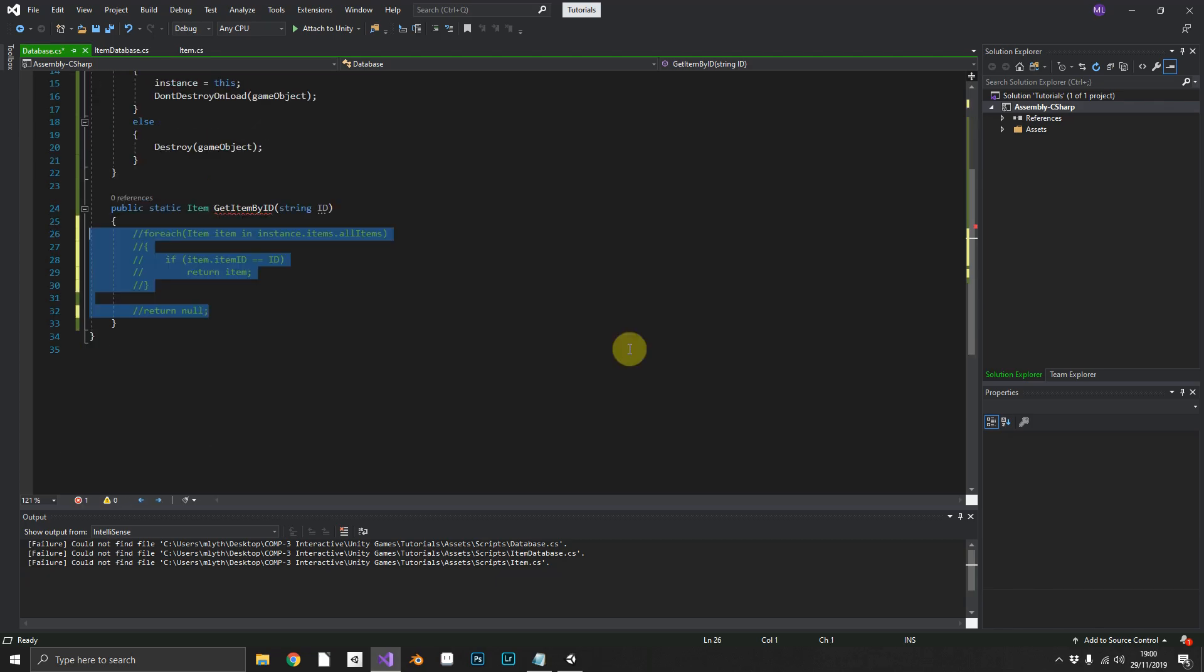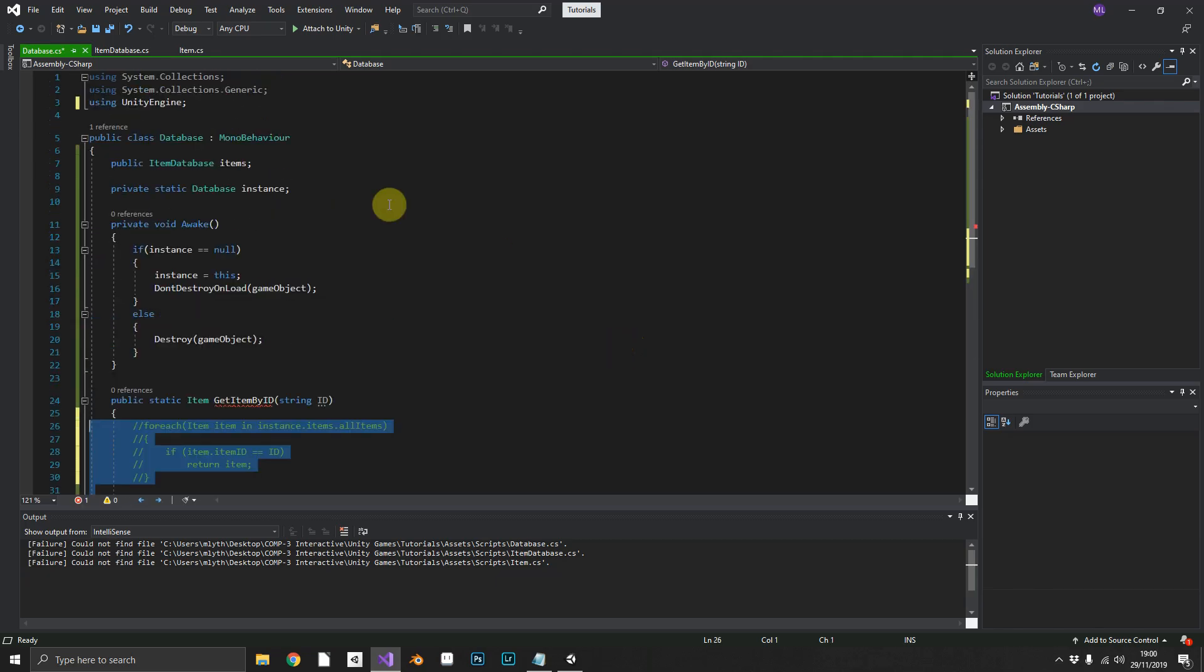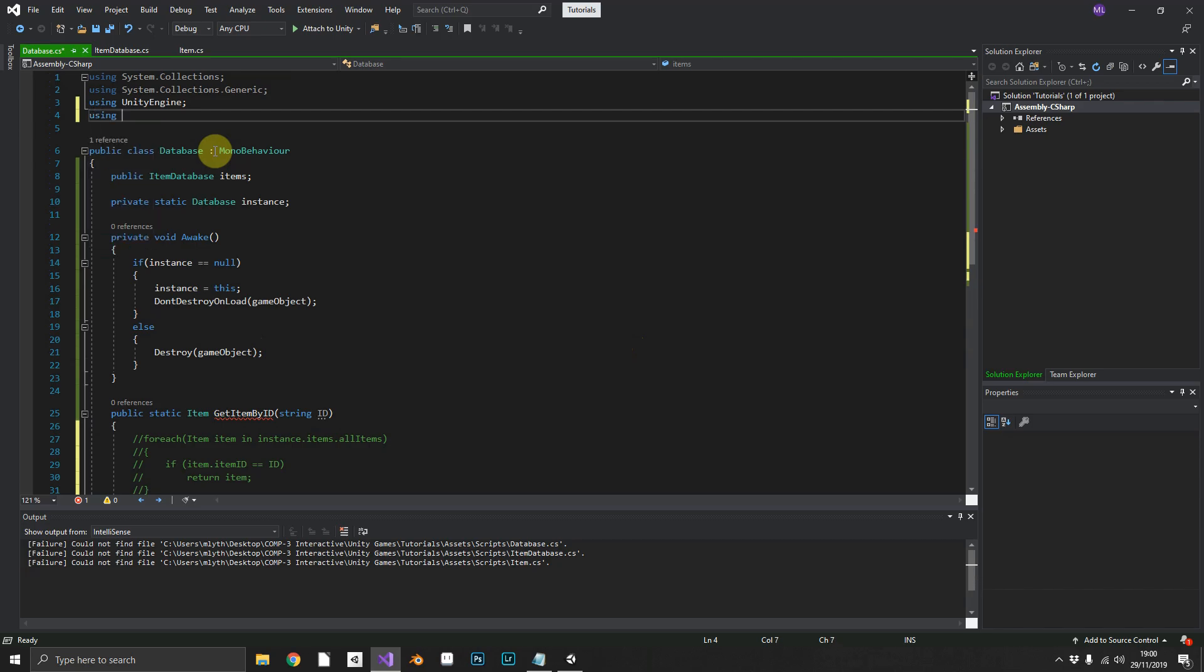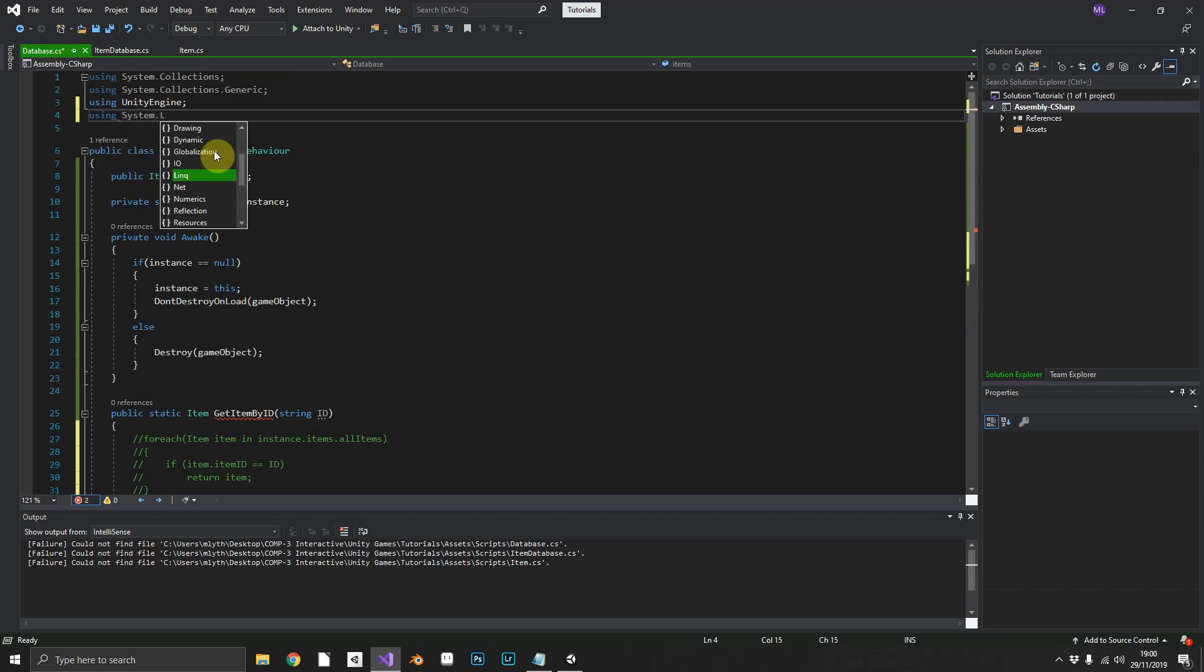So we'll just comment that out for a second. Now to use this second method, we need to be using a separate namespace. So we're going to be using system dot link, which link stands for language integrated query.